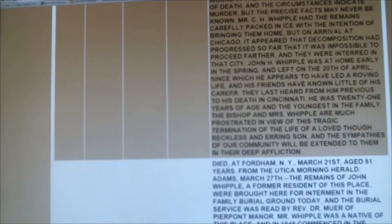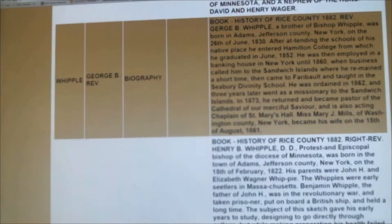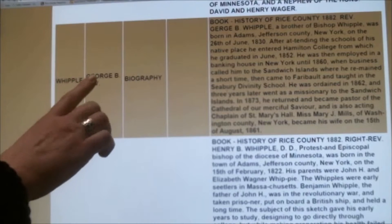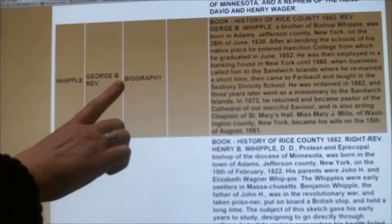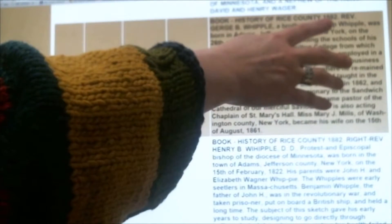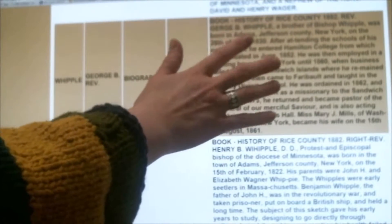Not everything in the obituary database is exclusively obituaries. Here's a good example: Reverend George Whipple — it's a biography, and that came out of the book History of Rice County, which was published in 1882. This section is on the Reverend George Whipple.